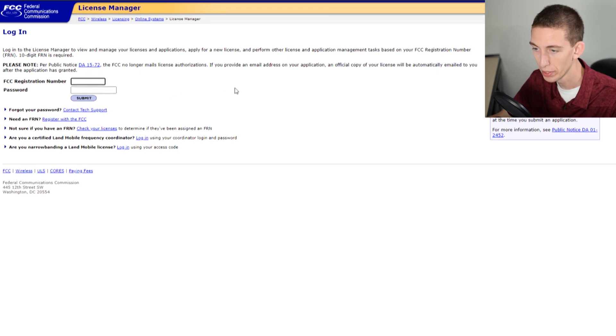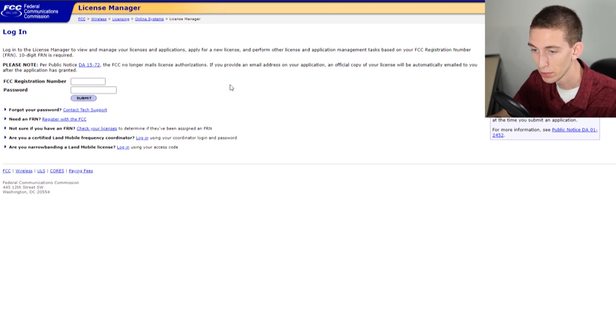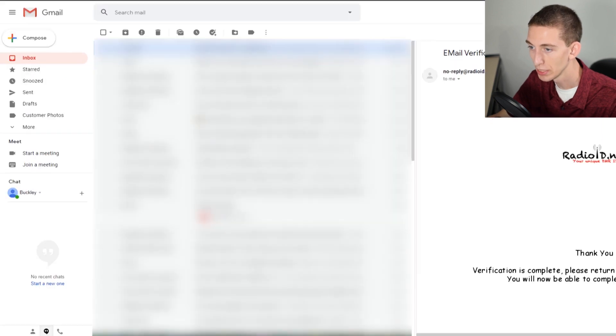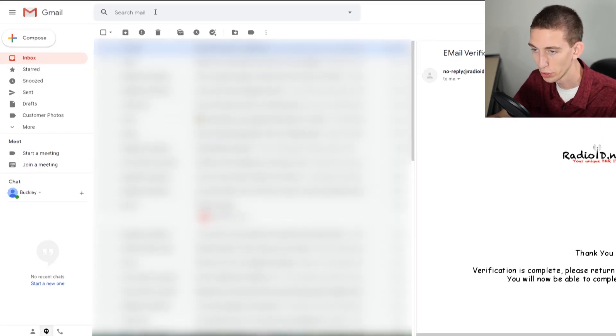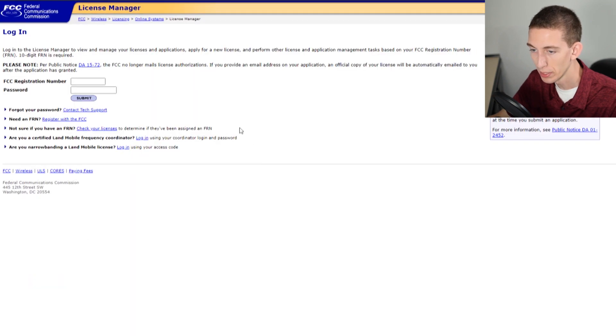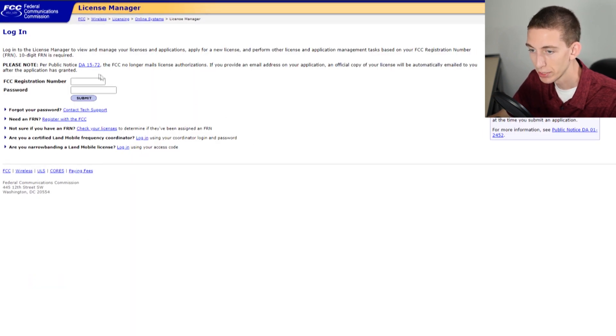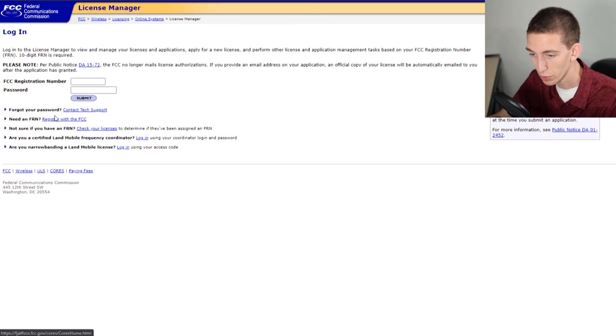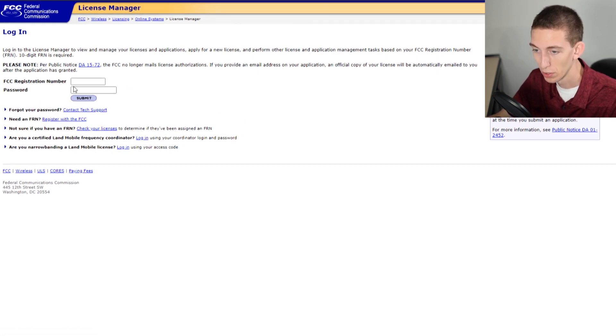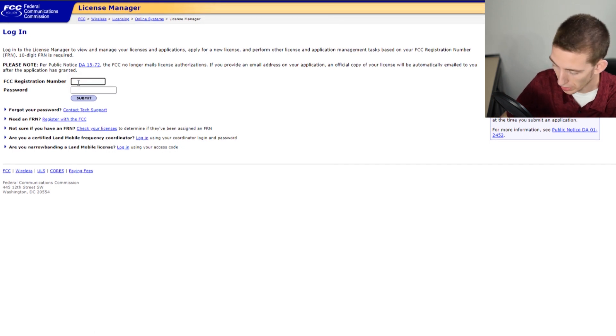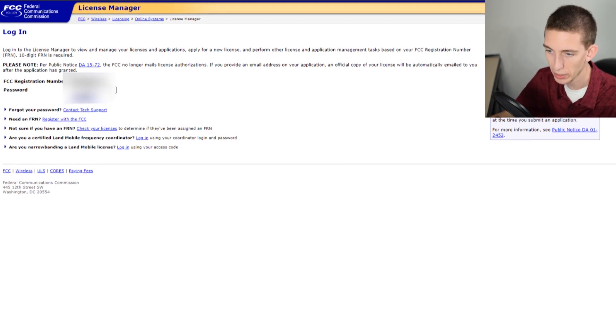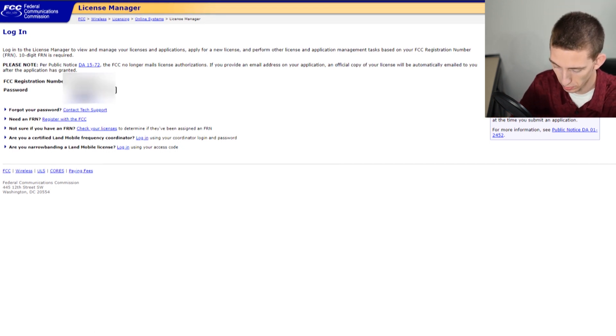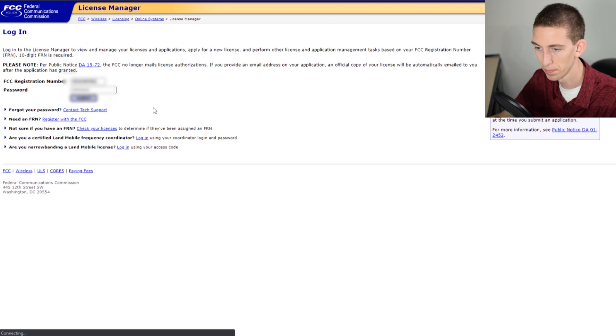You will need your FRN number. If you don't remember your FRN number and don't have it written down, you will have been emailed this at some point, so you can go to your email and search for that FRN number. If not, you can work with the FCC to get that, or if you don't have one you can register with the FCC. We do have one, so we're going to go ahead and enter that, then put in our password and log in.